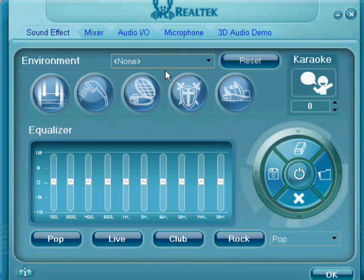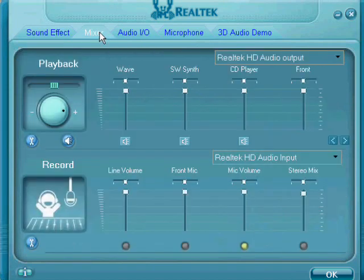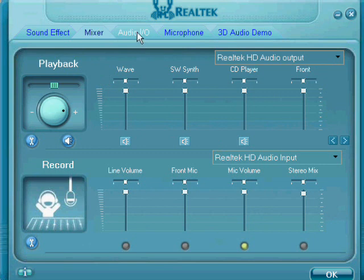First it's going to send you to the sound effect page. And what you're going to want to do is you are going to want to hit the mixer page. Now first it will look like this, but that is not what you want.